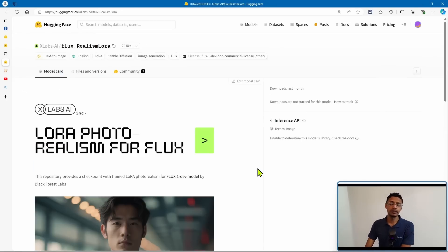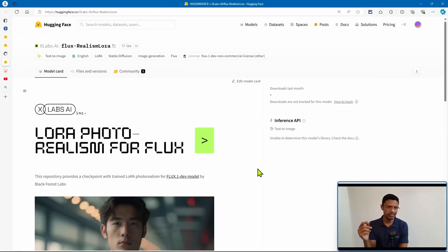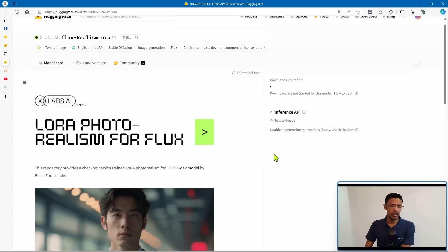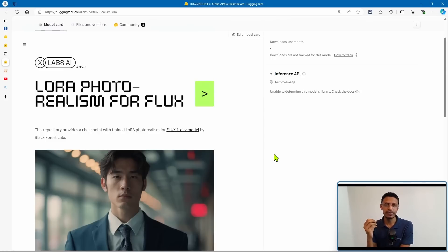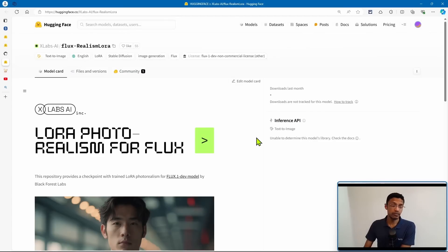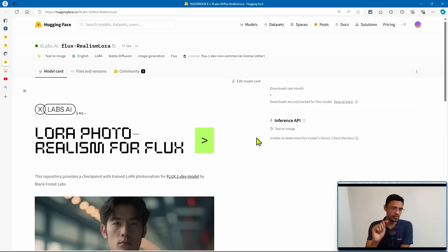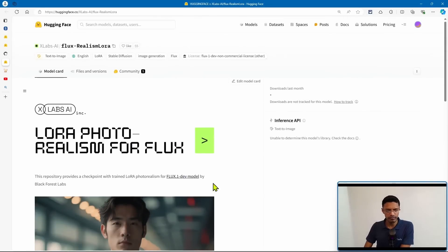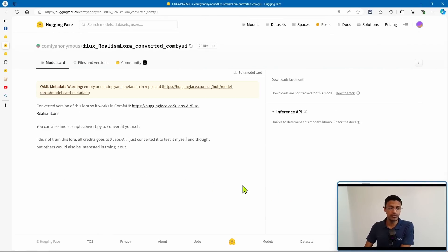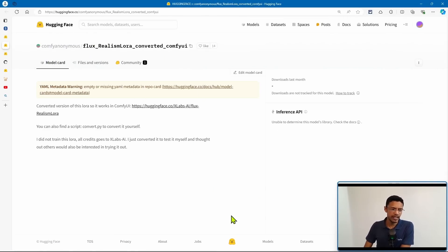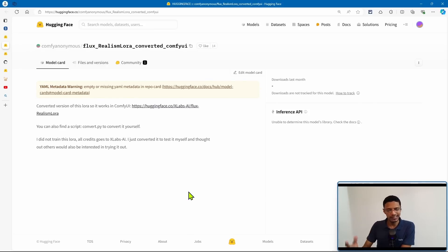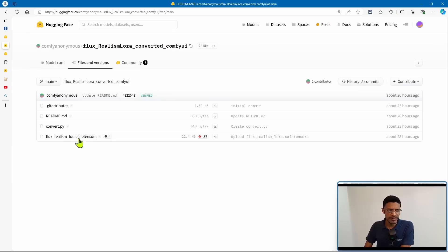Now, let's talk about a LoRa for the flux checkpoint. And once again, it's by xlab.ai. And this LoRa is supposed to bring the realistic skin texture to flux images. Once again, I'm going to leave the links in the description below. Now, do not download this version of the LoRa. Now, for the ComfyUI version, you will need to go to this link. It's by Comfy Anonymous. And what they did is they converted the LoRa so that it works inside of ComfyUI.